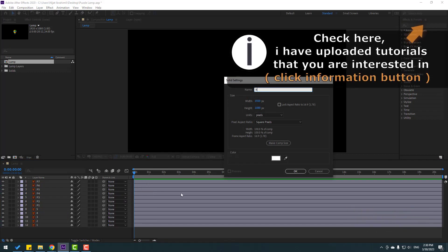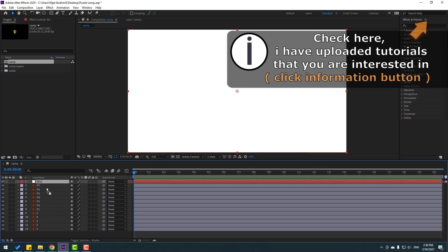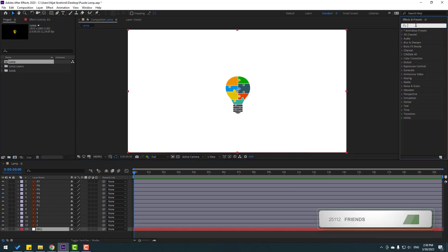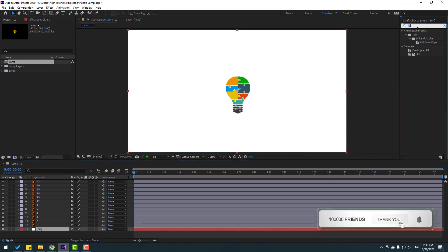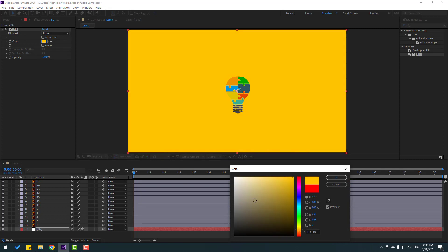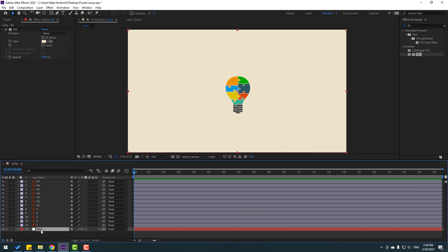Add the name 'background', click OK, move it to behind, and go to Effects. Search for the effect 'Fill', select Fill. Let's use this for the background. Go to Color, select a color like this, click OK. Select the background layer and press Ctrl+D to duplicate.